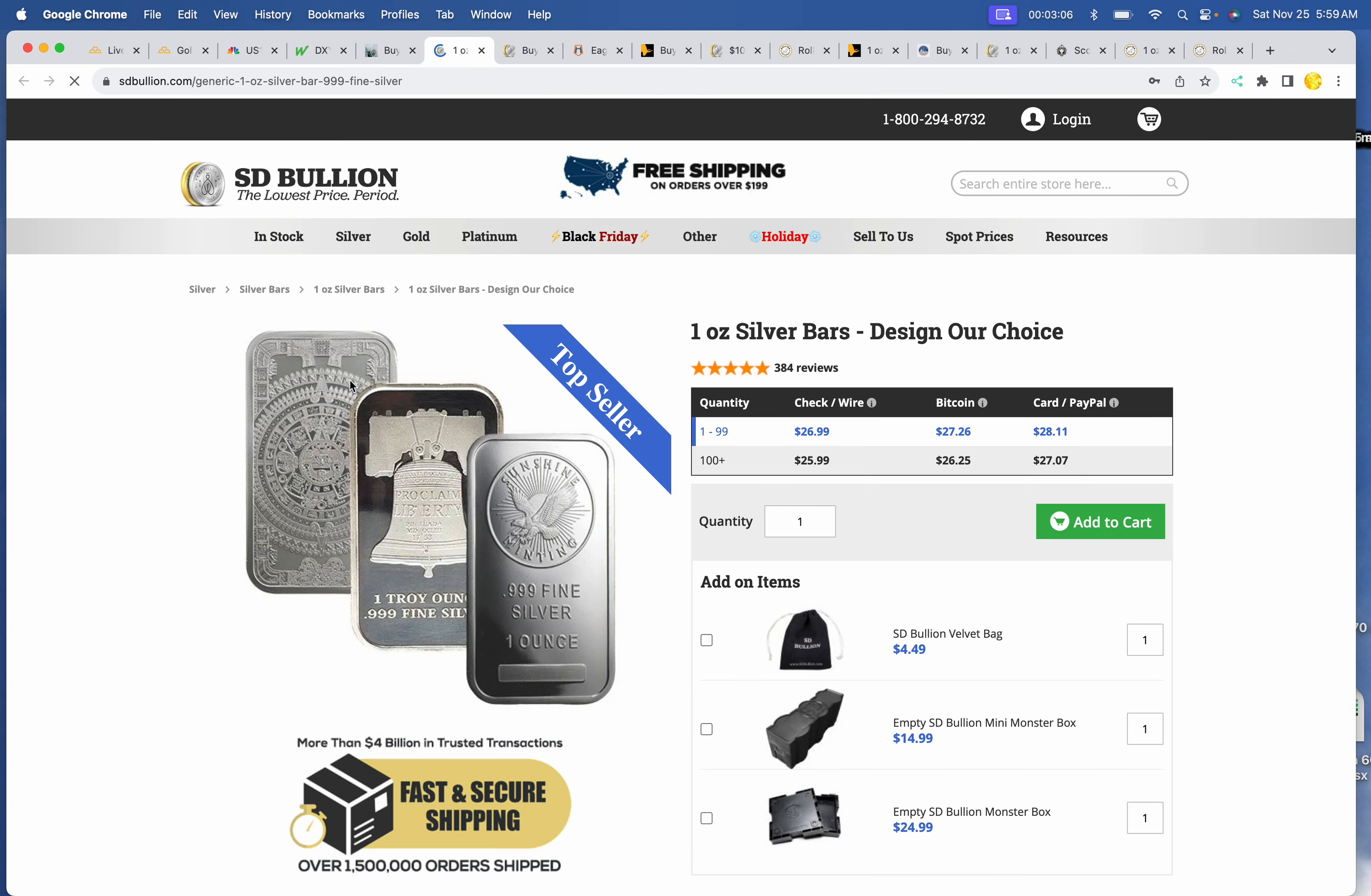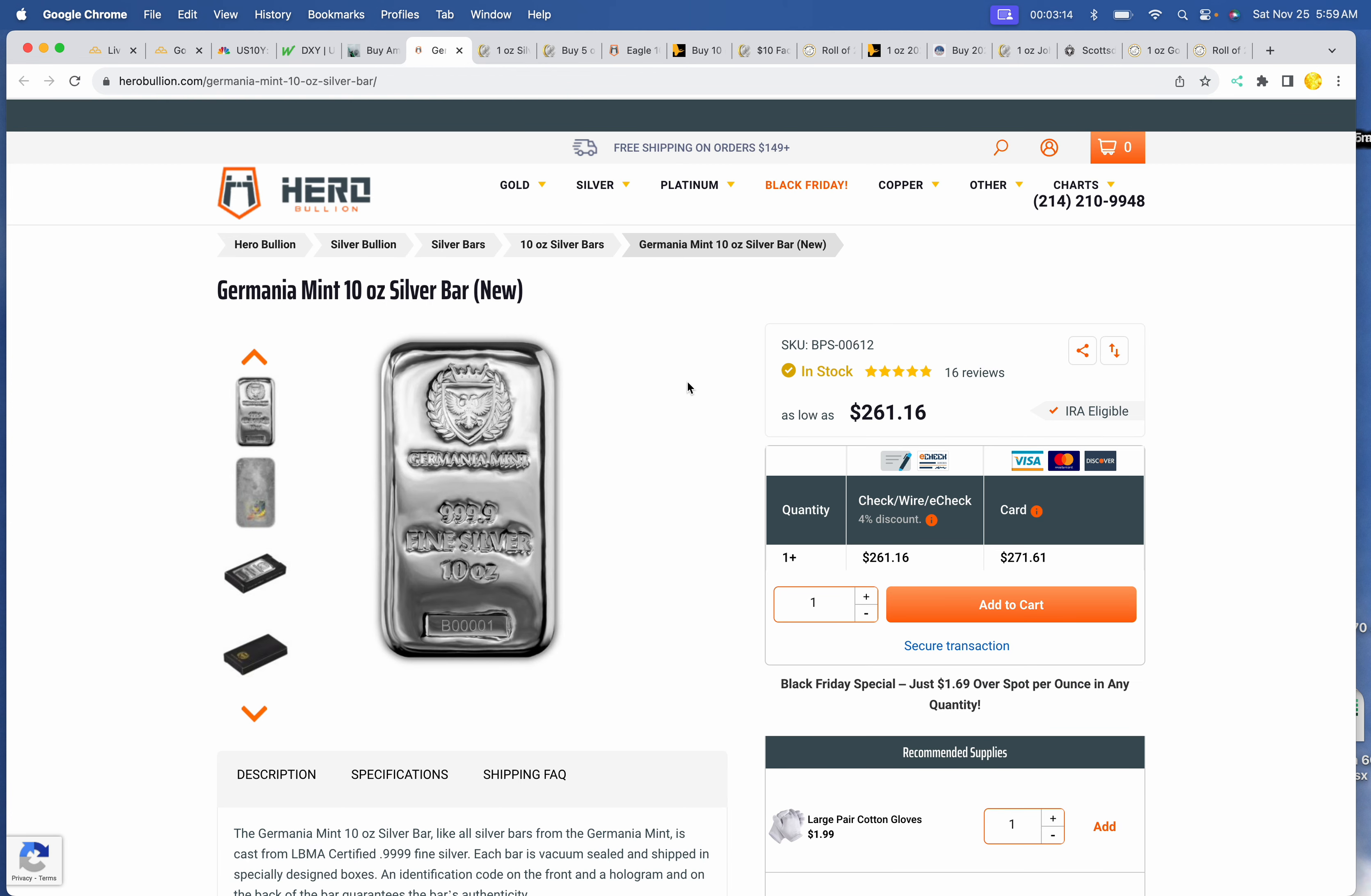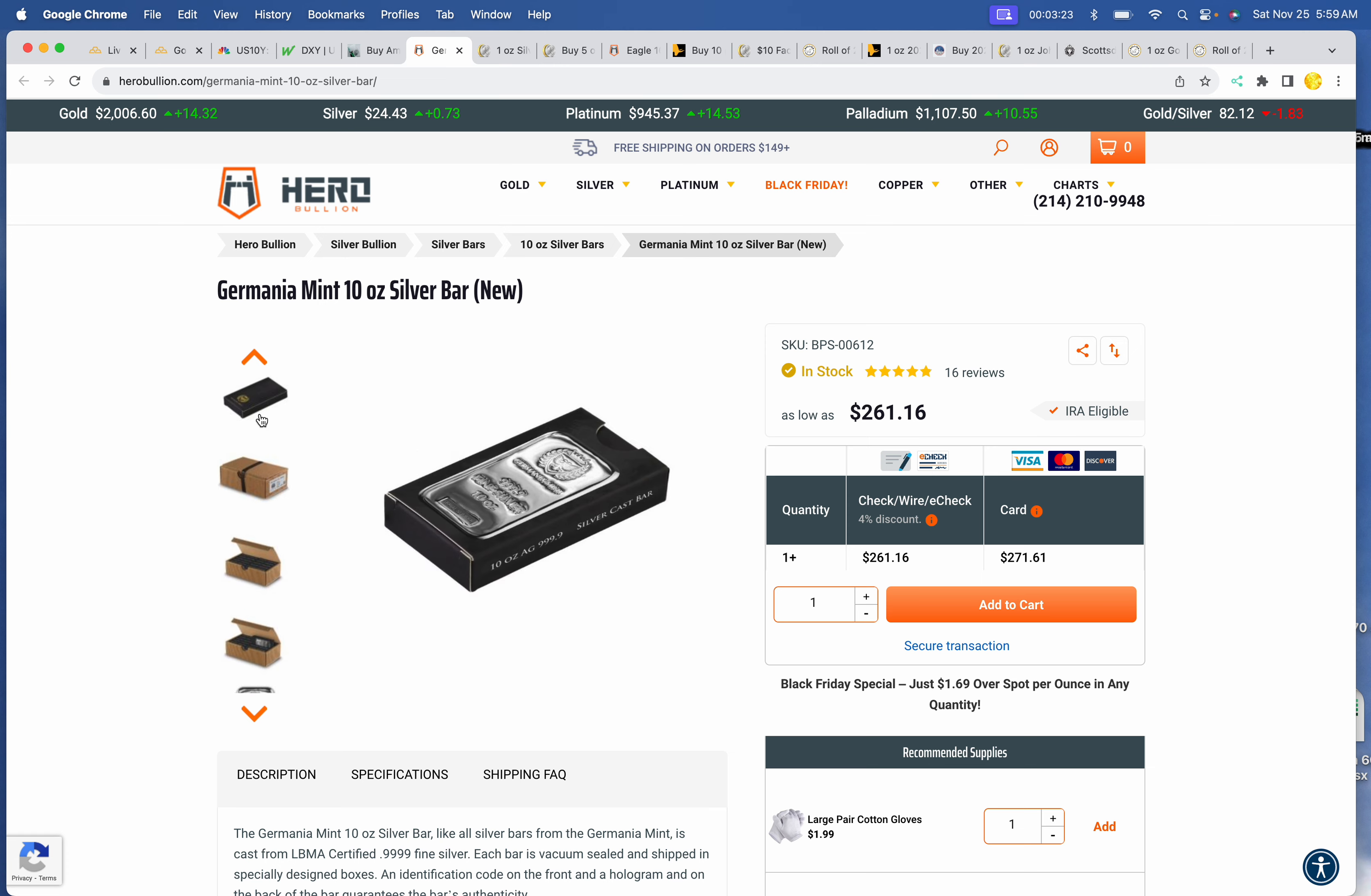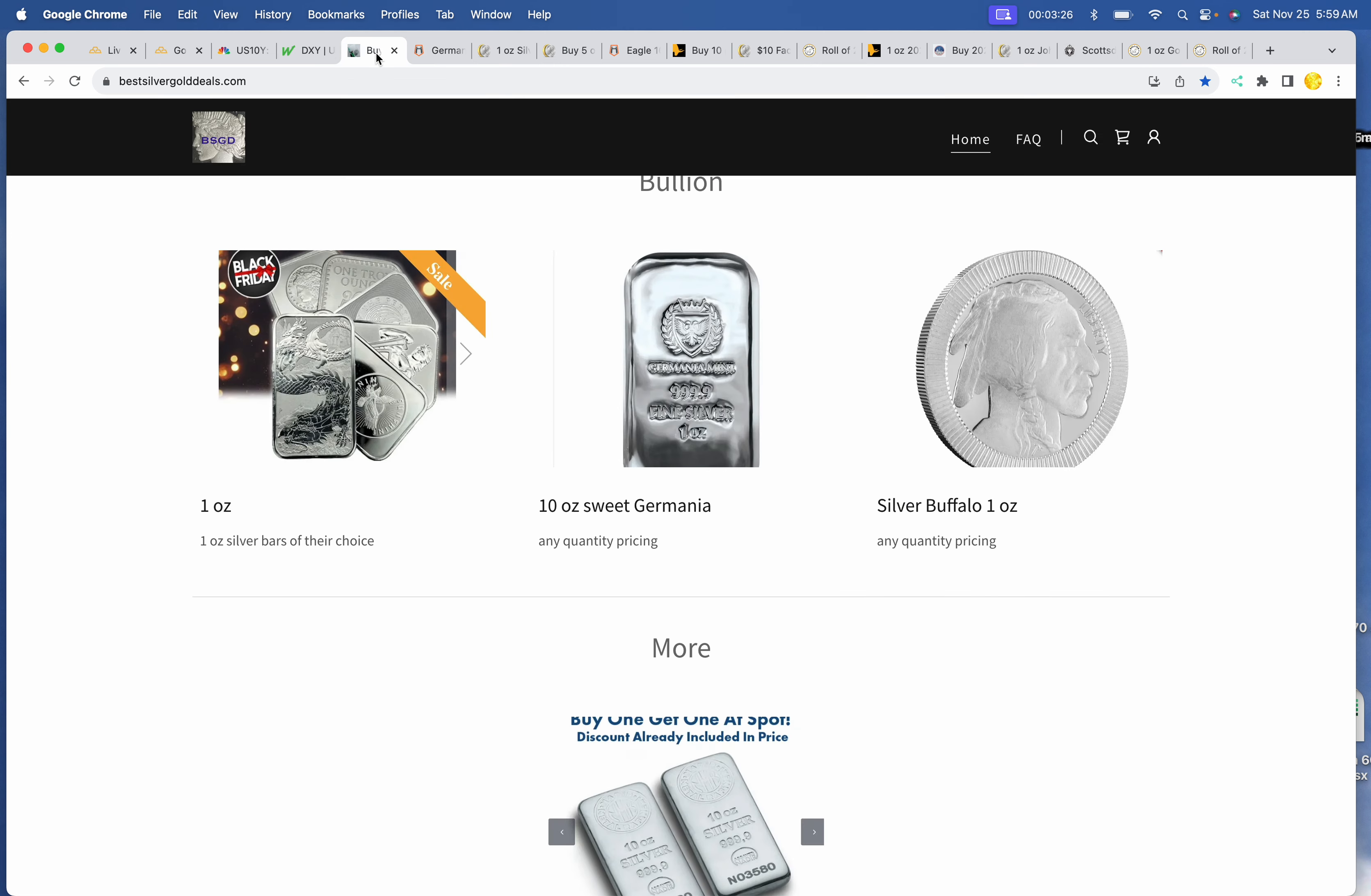We've got the 1 ounce bars. $26.99 at SD Bullion. Bars of their choice. And here, switching it up. Here we've got the Germania Mint bar, $261.16 at Hero. That would come in shrink wrap and a nice little box.